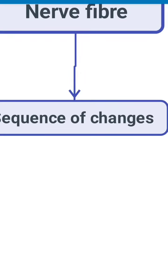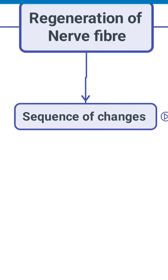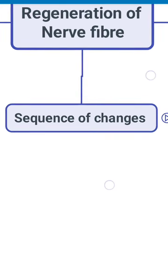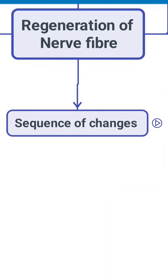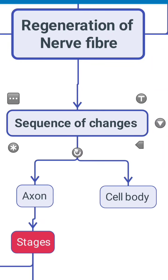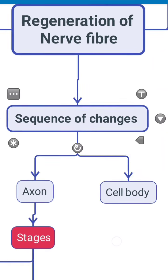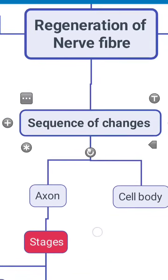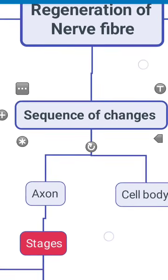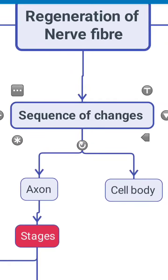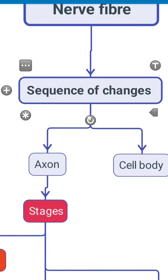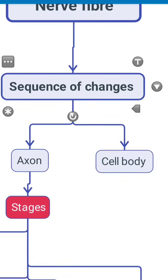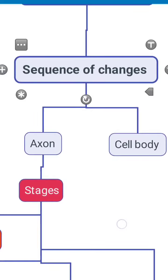After that we have to know the process of regeneration. So let's see the sequence of changes. The sequence of changes occur at two levels: one is the axon and another one is in the soma or the cell body.